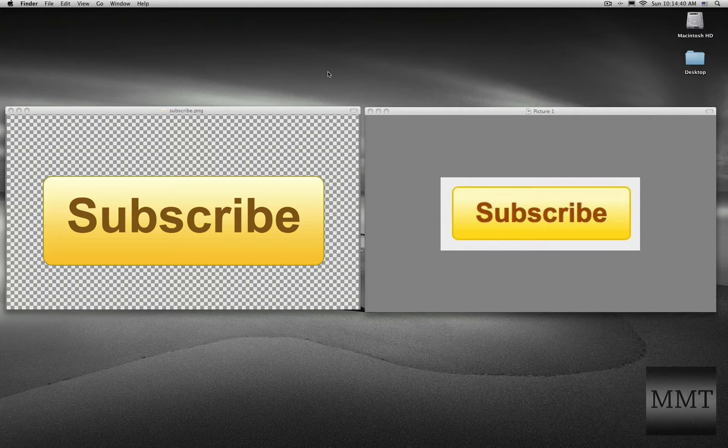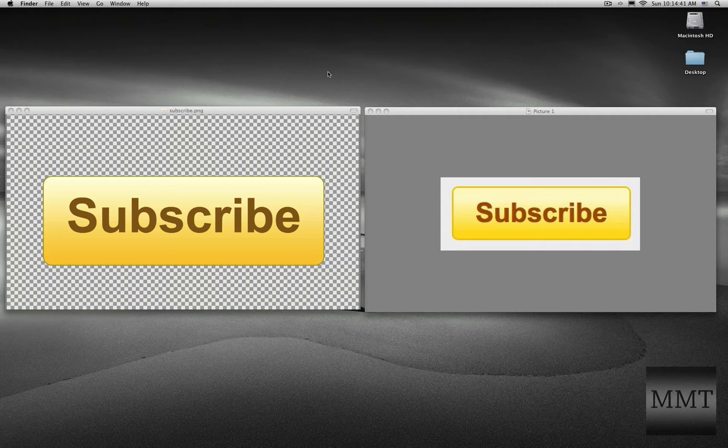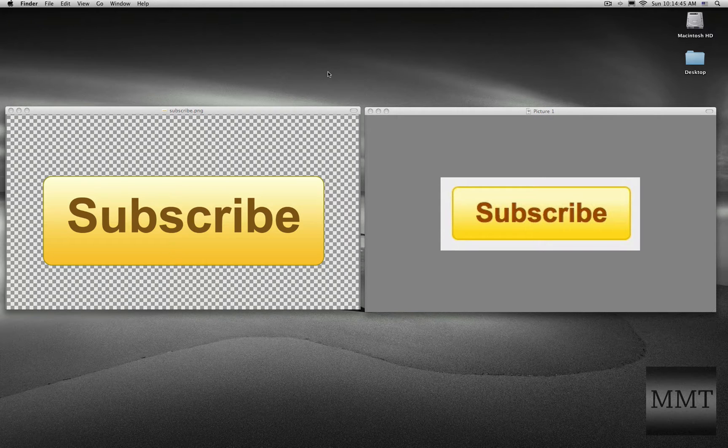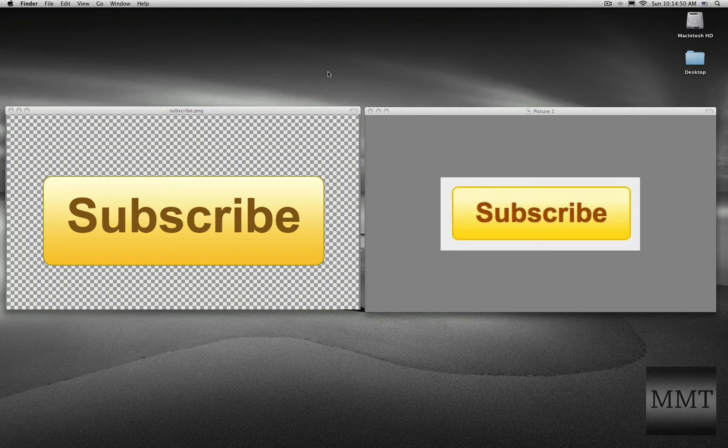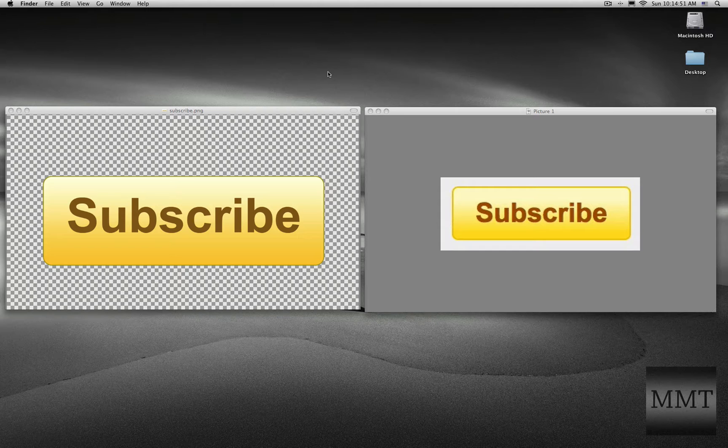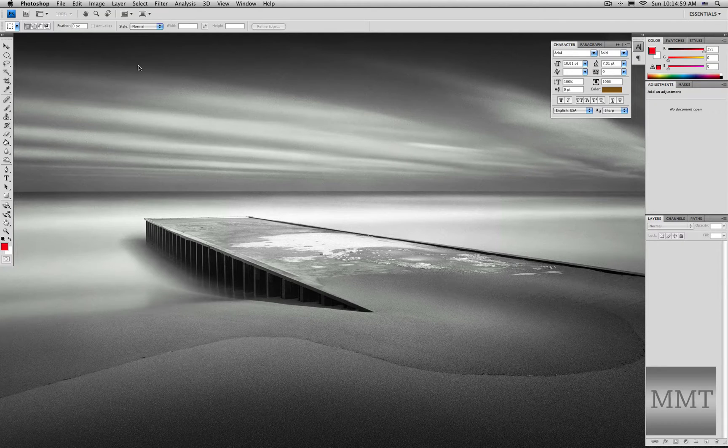So as you can tell, the one on the right I just captured from the YouTube website, and the one on the left is one I recreated about a few minutes ago. And today we're going to be showing you how to create the one on the left in Photoshop.